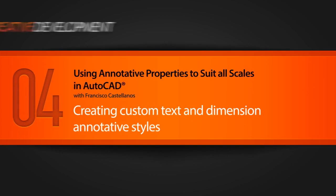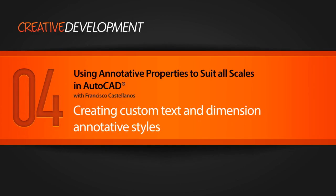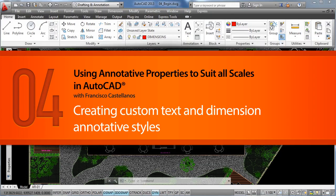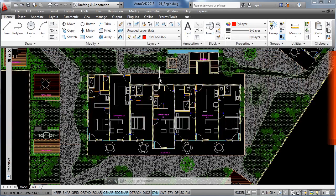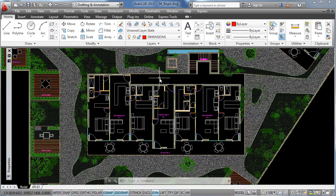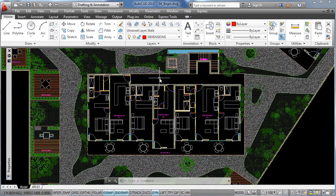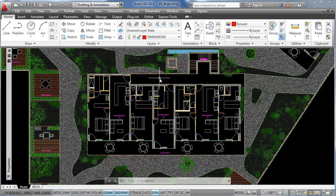Hi everyone and welcome back to this AutoCAD tutorial. On our previous lesson, we learned how to filter the visibility of annotative objects by changing scales. On today's video, we are going to learn how to create our own custom annotative text style and how to apply annotative properties to dimension styles.